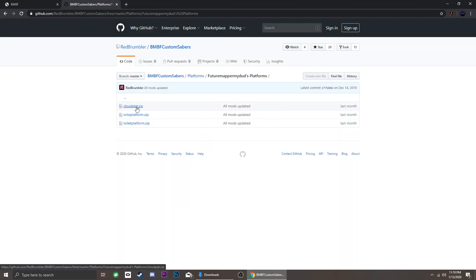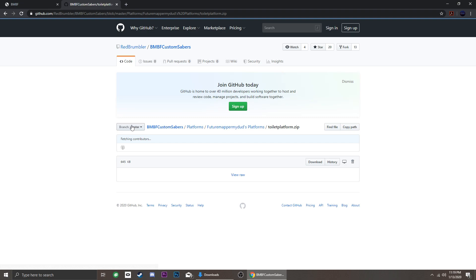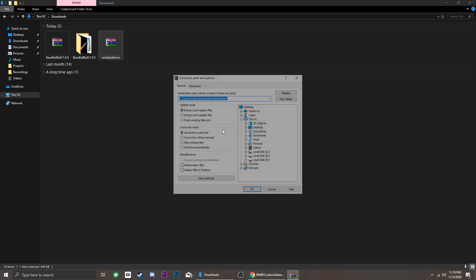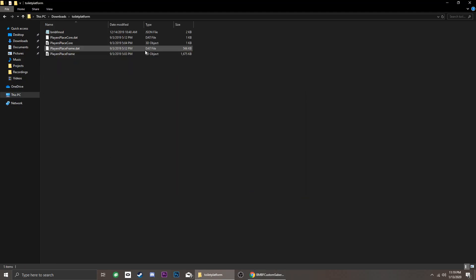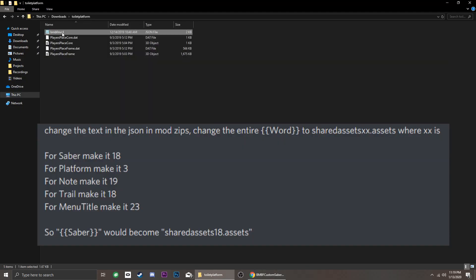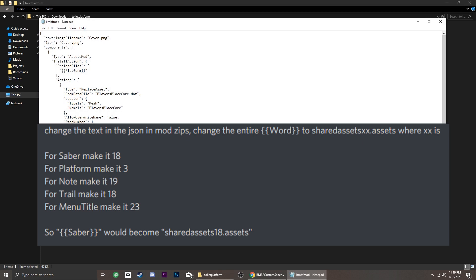For Platforms, just do the same but in the JSON file, look for the word Platform enclosed in double curly brackets and change to SharedAssets3.assets.